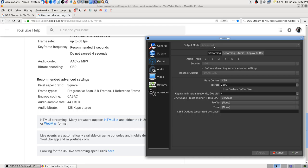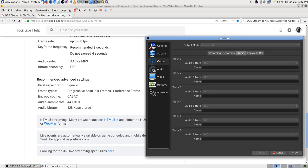I don't know where you'd put any of that advanced stuff in there. I'm in advanced mode and I don't see it. Audio 44.1 kHz - that's where I'm at. Audio bit rate 128 kilobits stereo.